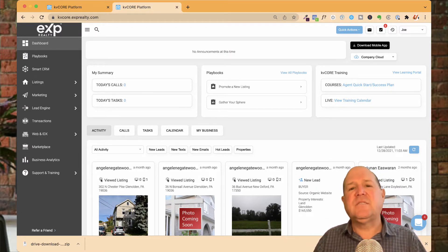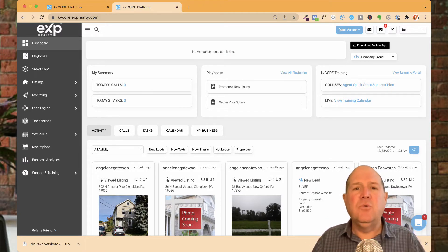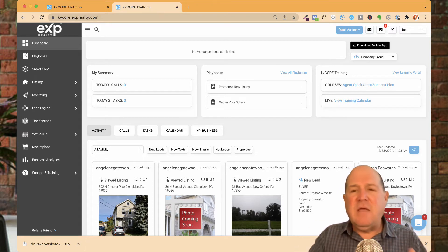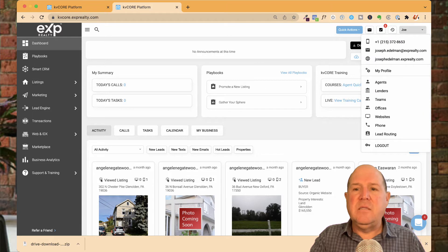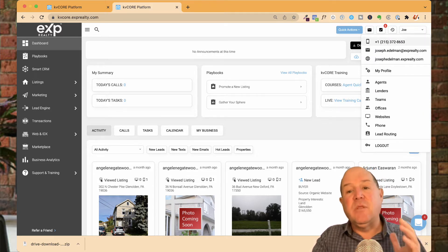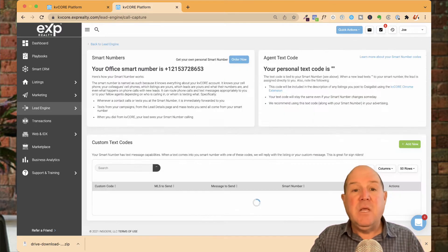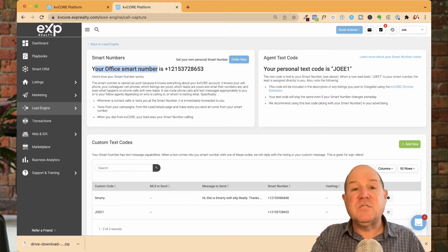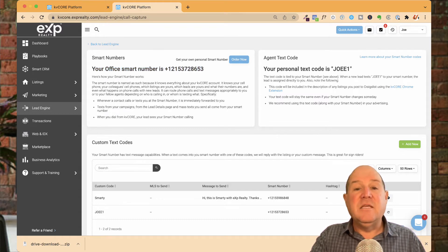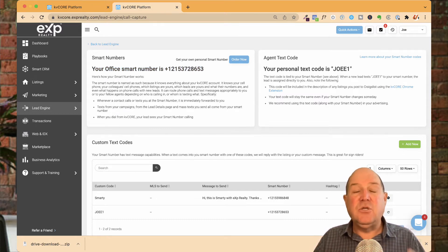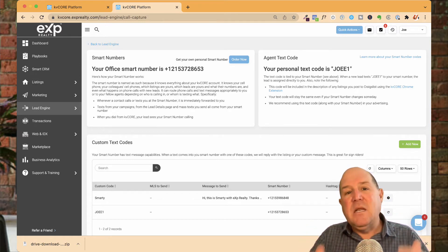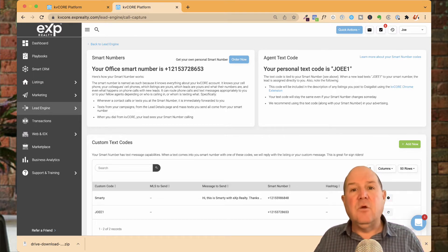Over in KVCore, I'll show you where you access your smart number that's assigned to you when you join eXp. In your KVCore dashboard, if you look at your name up top where you can log out, you'll see a number at the very top — that's your smart number. You access it on the left-hand side under Lead Engine, then Call and Text Capture. The first thing you'll notice is it says your office smart number, which is a common number for all agents in your region at eXp.